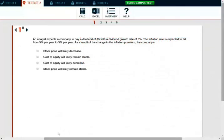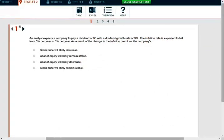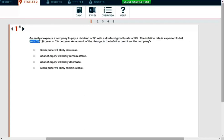Let's take a look at the first question. An analyst expects a company to pay a dividend of five dollars with a dividend growth rate of three percent. The inflation rate is expected to fall from five percent per year to three percent per year. As a result of this change in the inflation premium, what happens to the company?